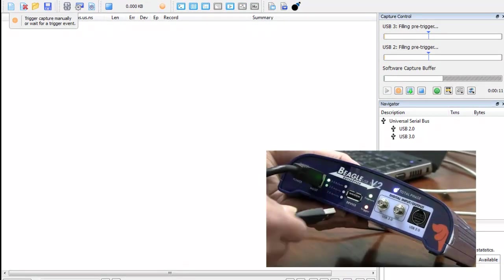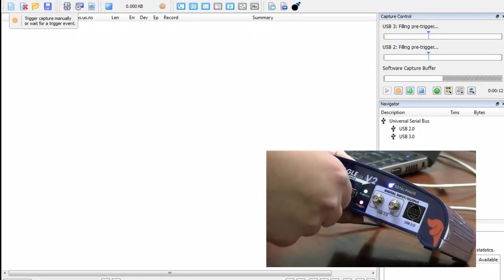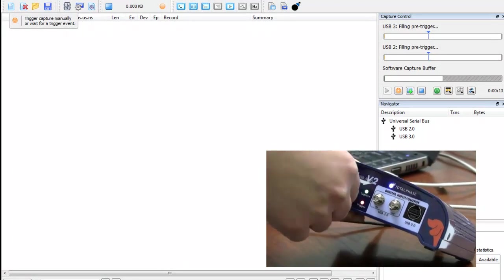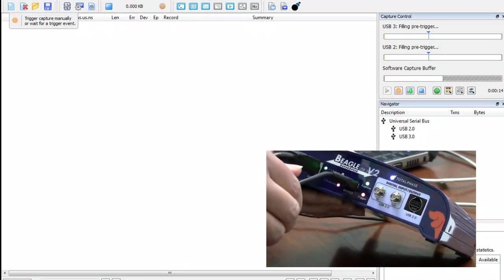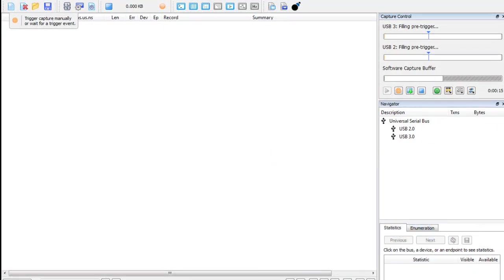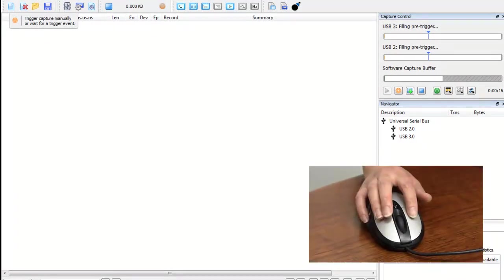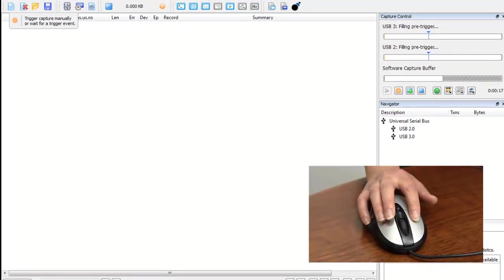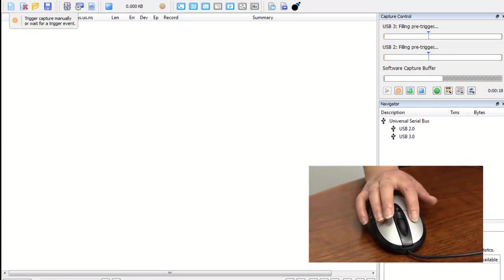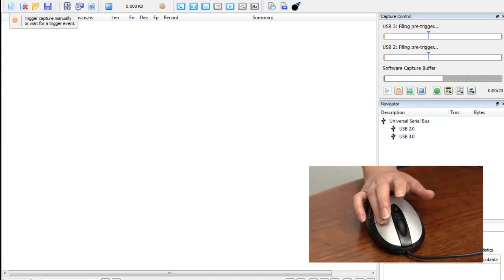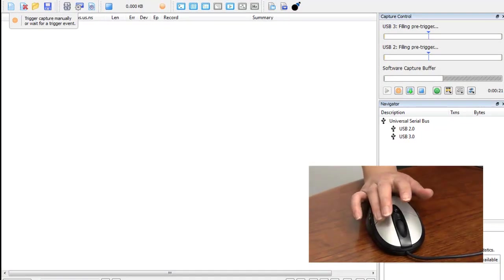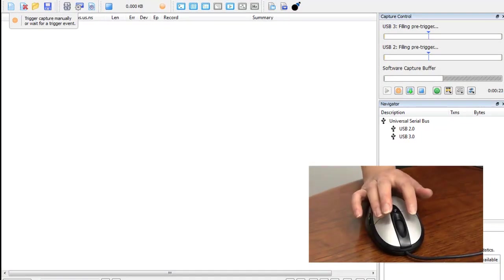By plugging the mouse in, we have captured the enumeration of the device within the hardware buffer. I click the left mouse button three times, and the right mouse button three times. Nothing is happening because the match has not occurred.